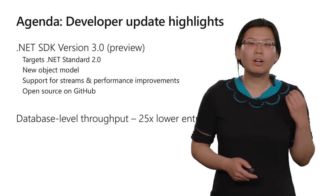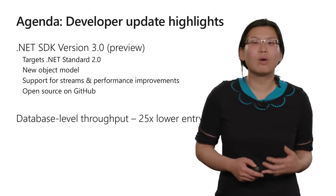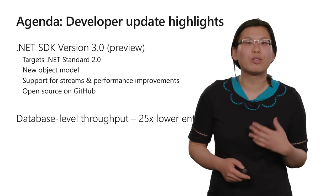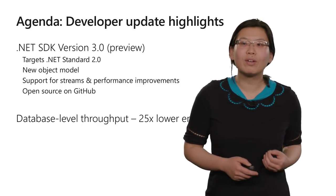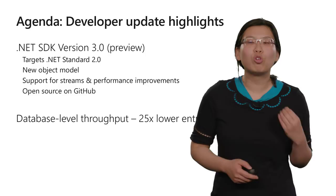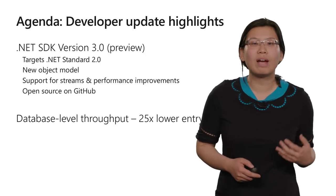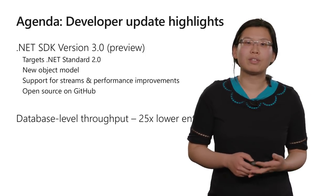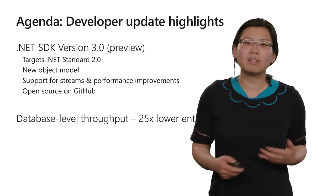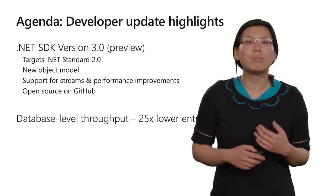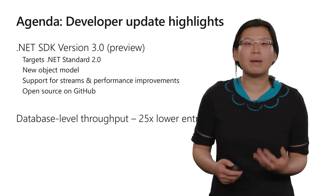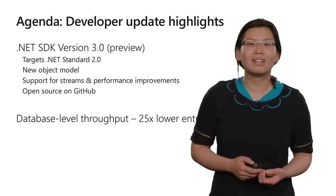We're also excited to announce changes to our database-level throughput pricing. We're lowering the entry point by 25x to just $25 a month, to enable you to make a new database, put as many containers as you want inside, and have them all share the same throughput of the database.